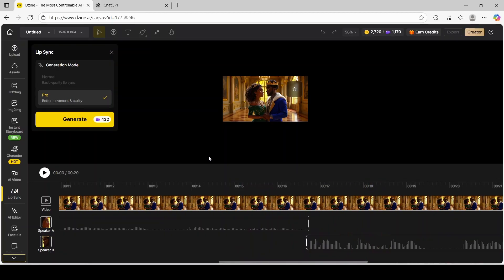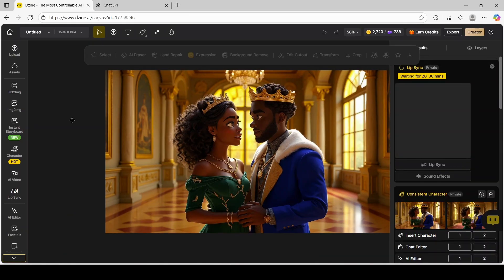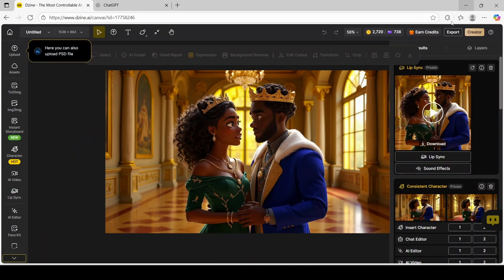If you're satisfied with your audio, in the lip sync section you're going to want to make sure that Pro is selected, because you get the best and highest quality. Make sure it's checked off, and then click Generate. It will be submitted and should take about 20 to 30 minutes for the entire process to be completed.